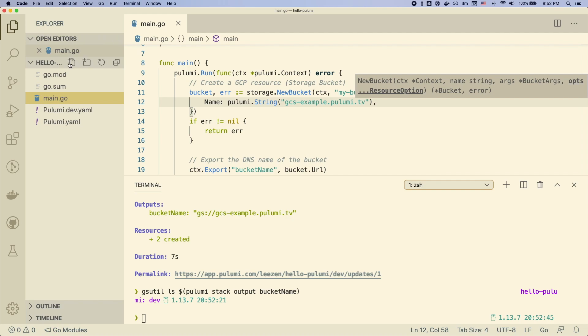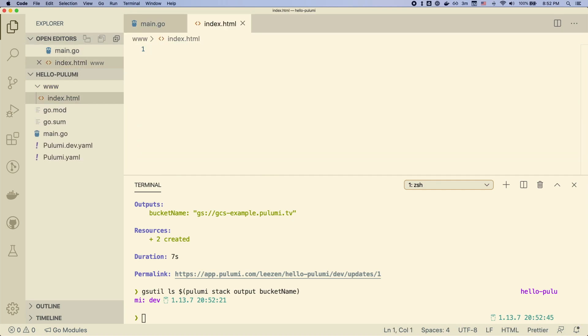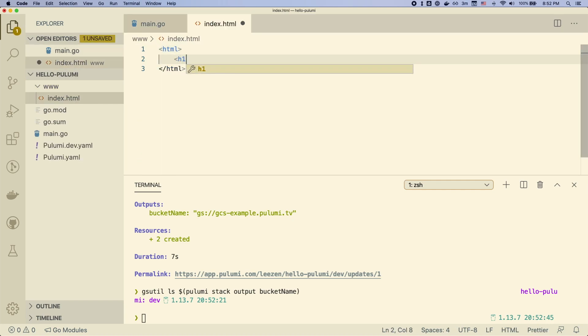So let's put something in our bucket. Let's create a folder, www, and we'll create index.html. And we'll create a very simple website. Just throw in some stuff here.